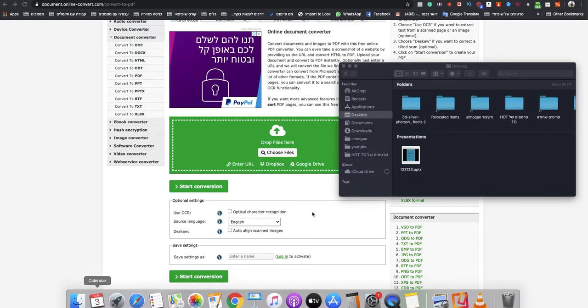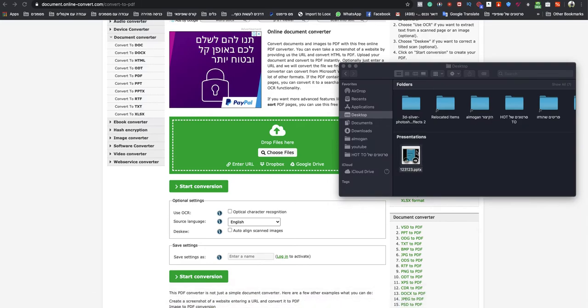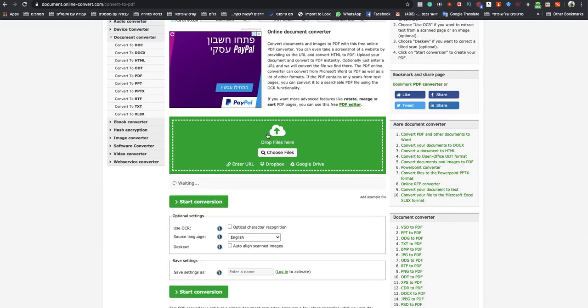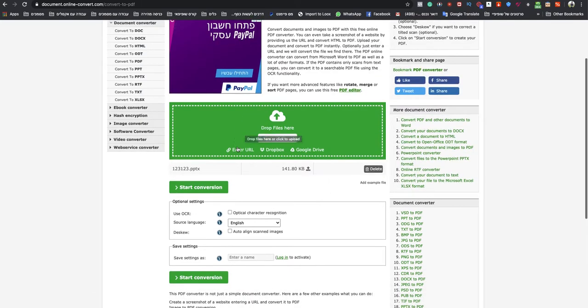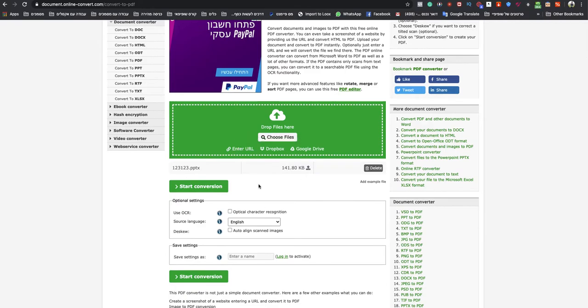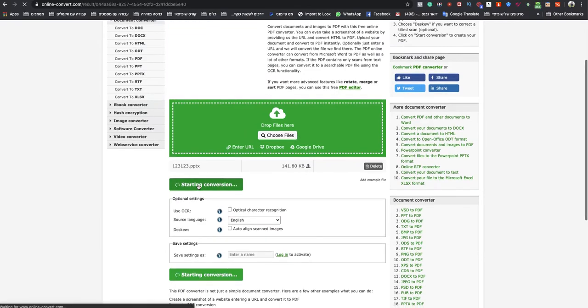So I will drop my PPTX to the green box. And after it finishes uploading, just start conversion.